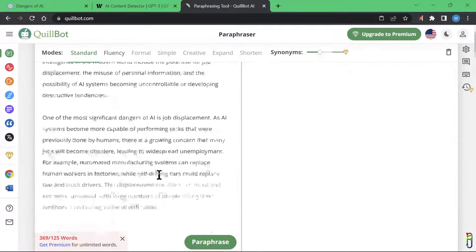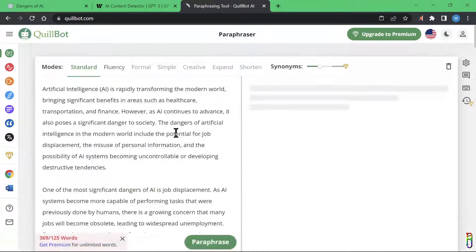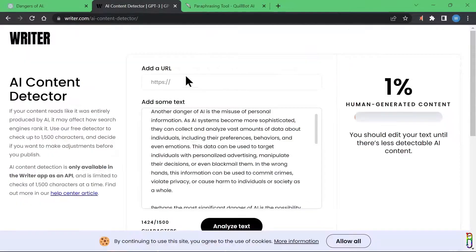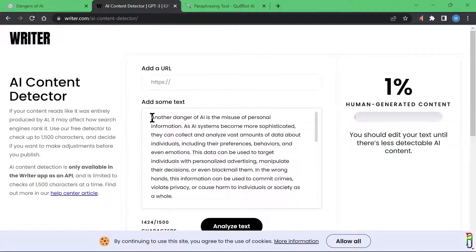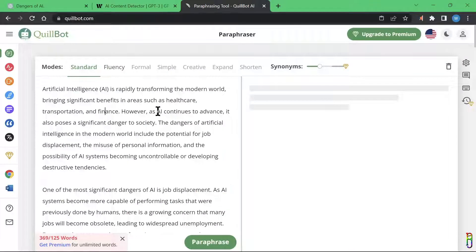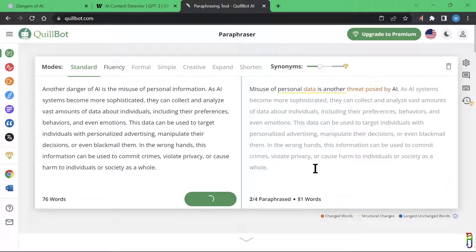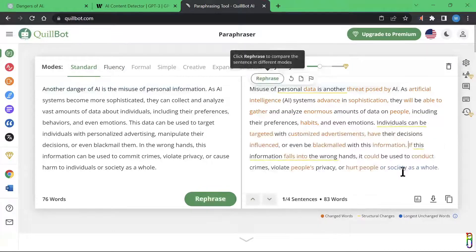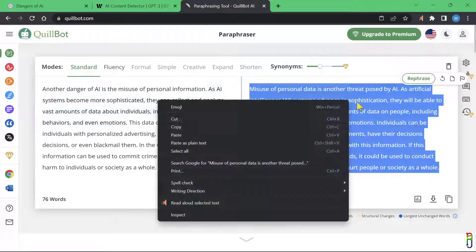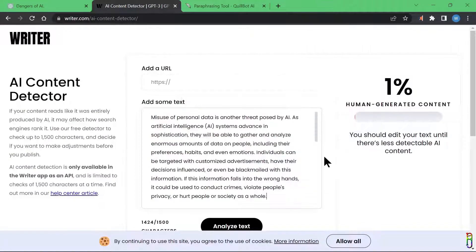The QuillBot text box can only accept up to 125 words, so the student needed to do this paragraph by paragraph. The first paragraph was copied and pasted into QuillBot, then rephrased. After about five seconds, the student had the rephrased paragraph, which was then copied and used to replace the original paragraph written by ChatGPT.